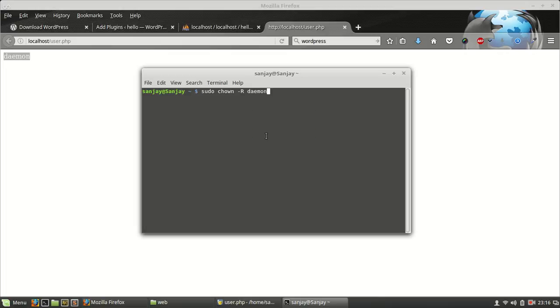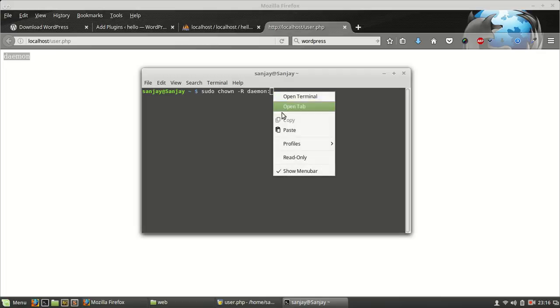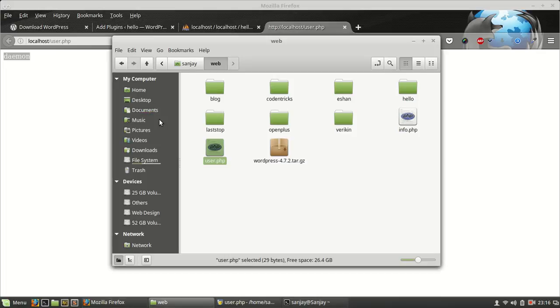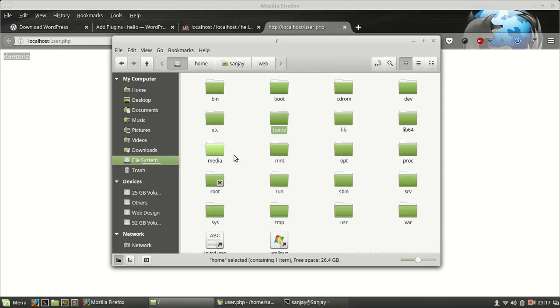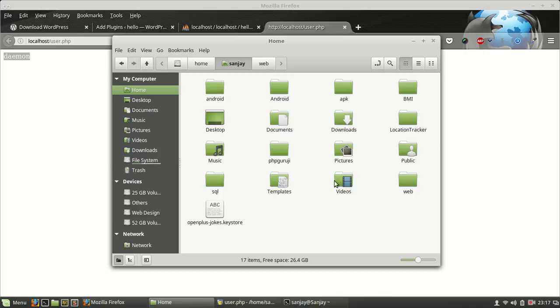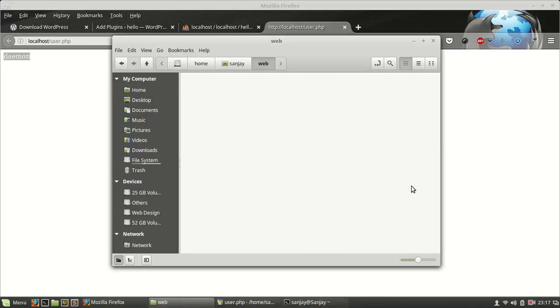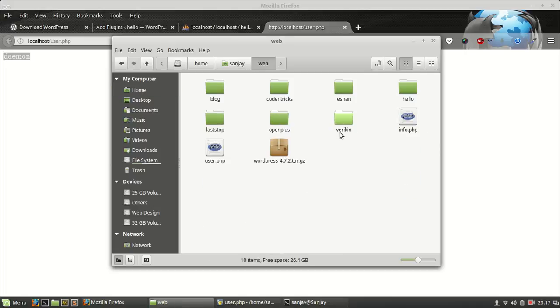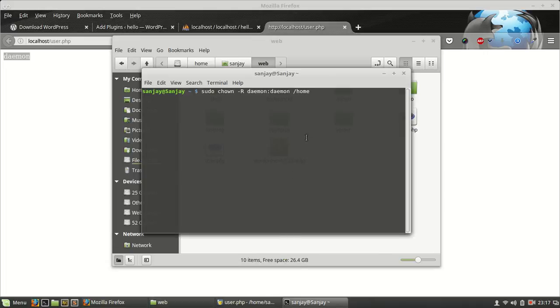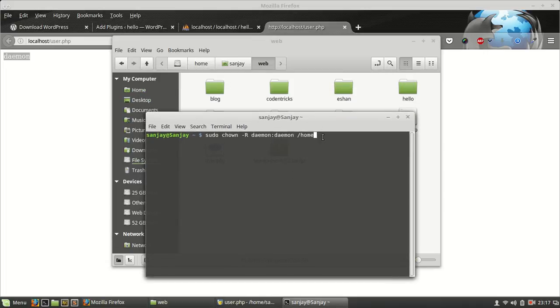Now user, we have also created the same user and the folder. Folder is /home. In my case I have to know the folder. This is home/sanjay/web and now hello. So it's /sanjay/web/hello.